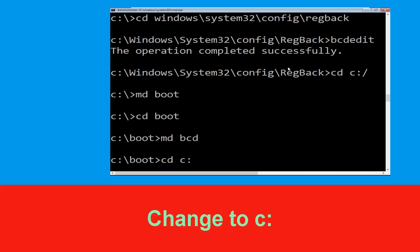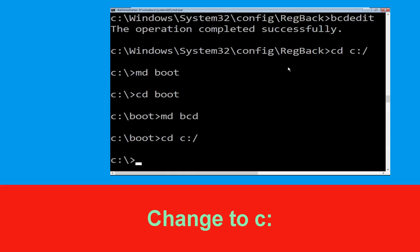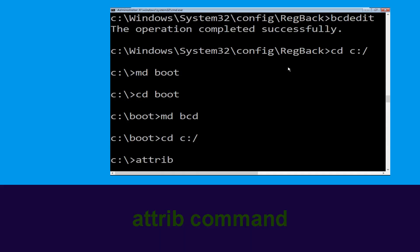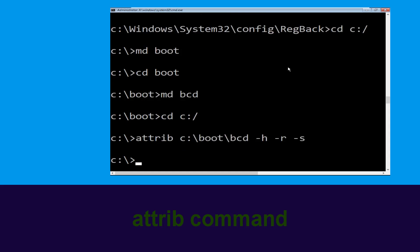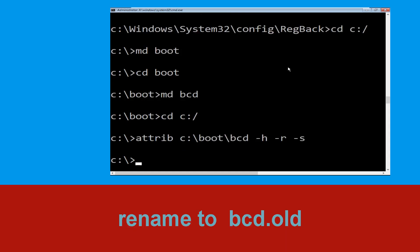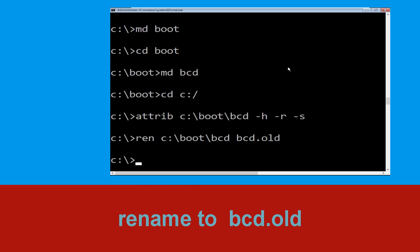Type cd c:\ and hit Enter. Now type attrib c:\boot\bcd -h -r -s and hit Enter to execute. Now type ren c:\boot\bcd bcd.old and hit Enter to execute this command.